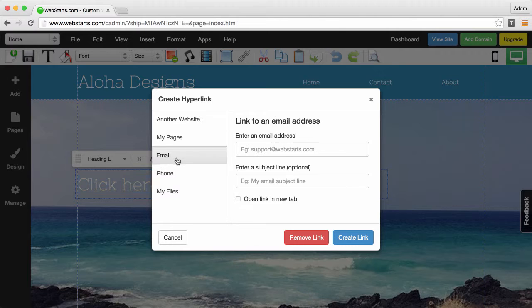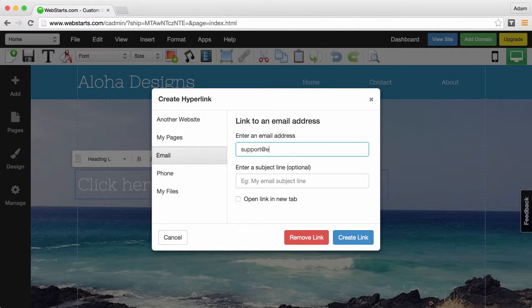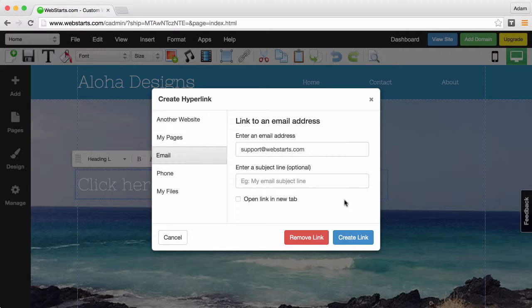Next I choose email from the left side panel and lastly I enter the email address where I would like my site visitors to send an email to.